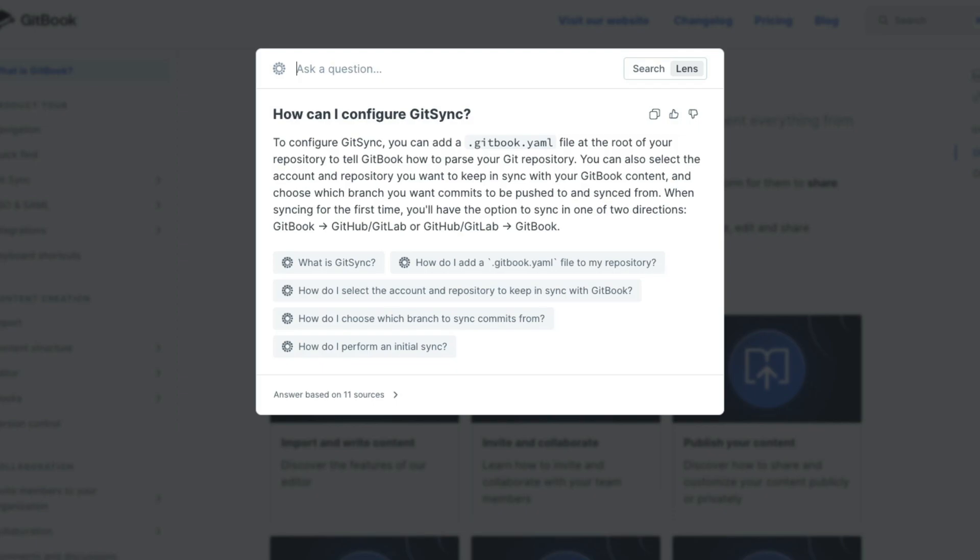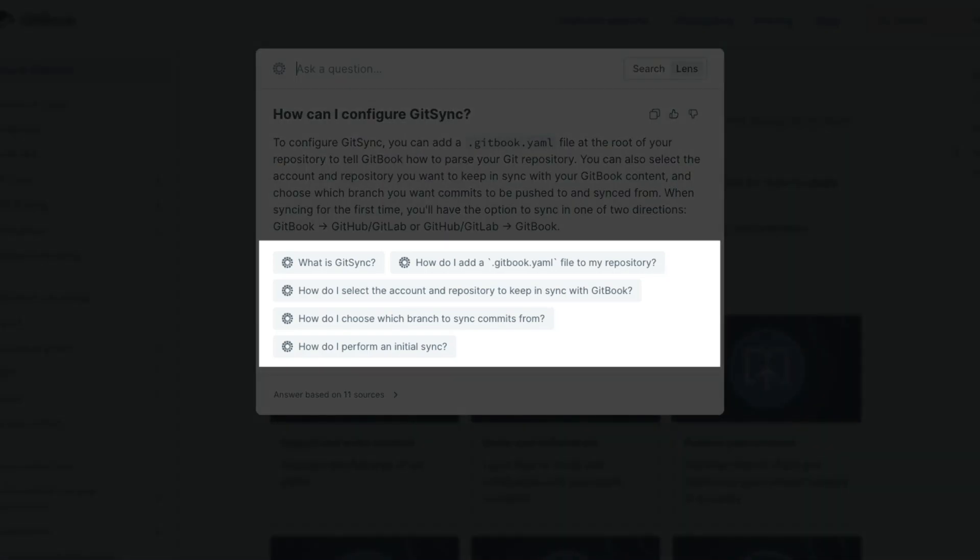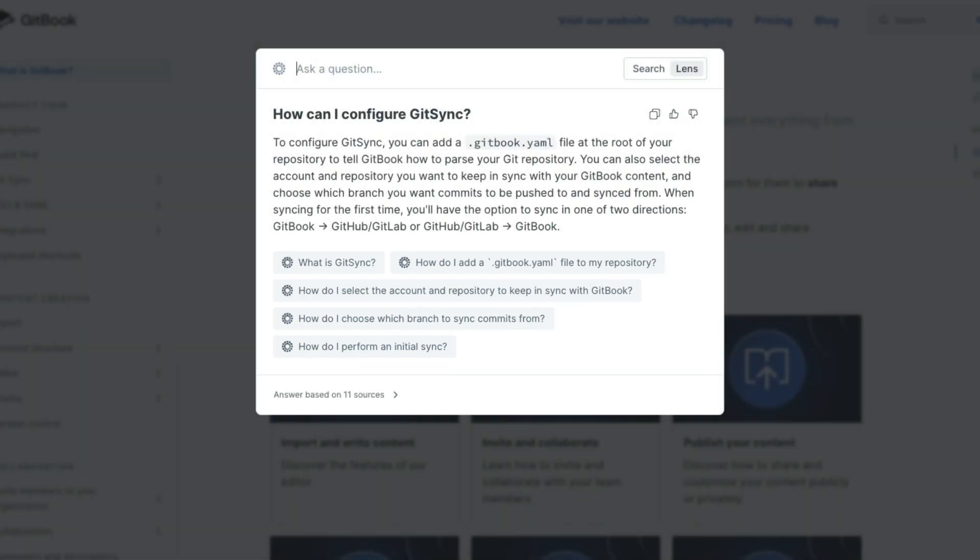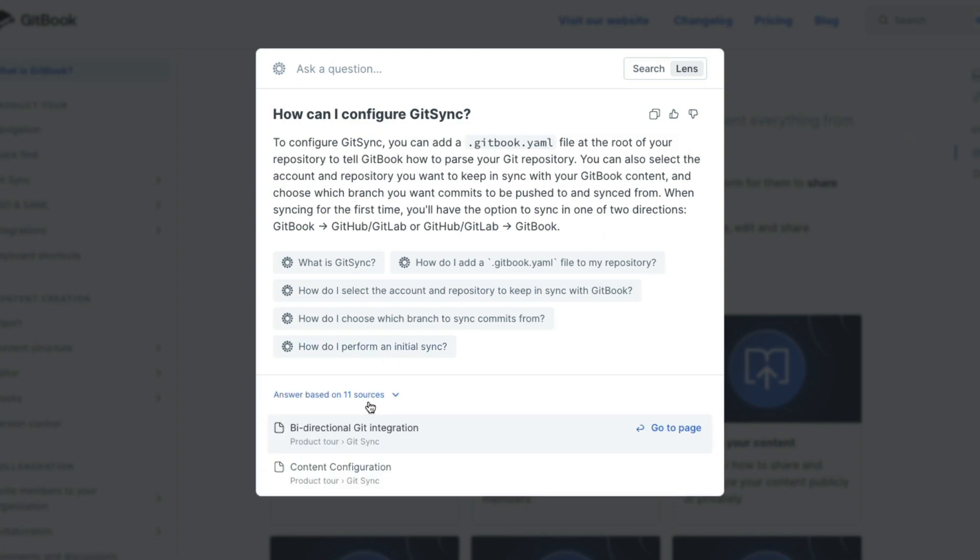Plus, Lens also gives you related follow-up questions you might be interested in, all based on your content. We can even see where it's found its information and click through if we want to read more.